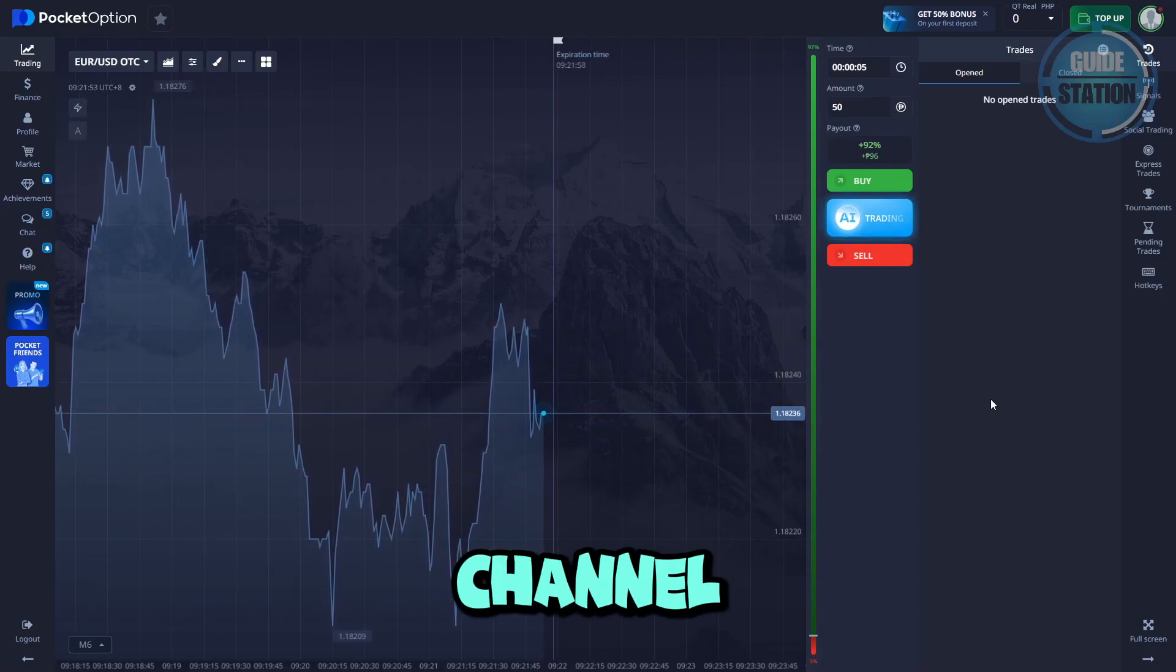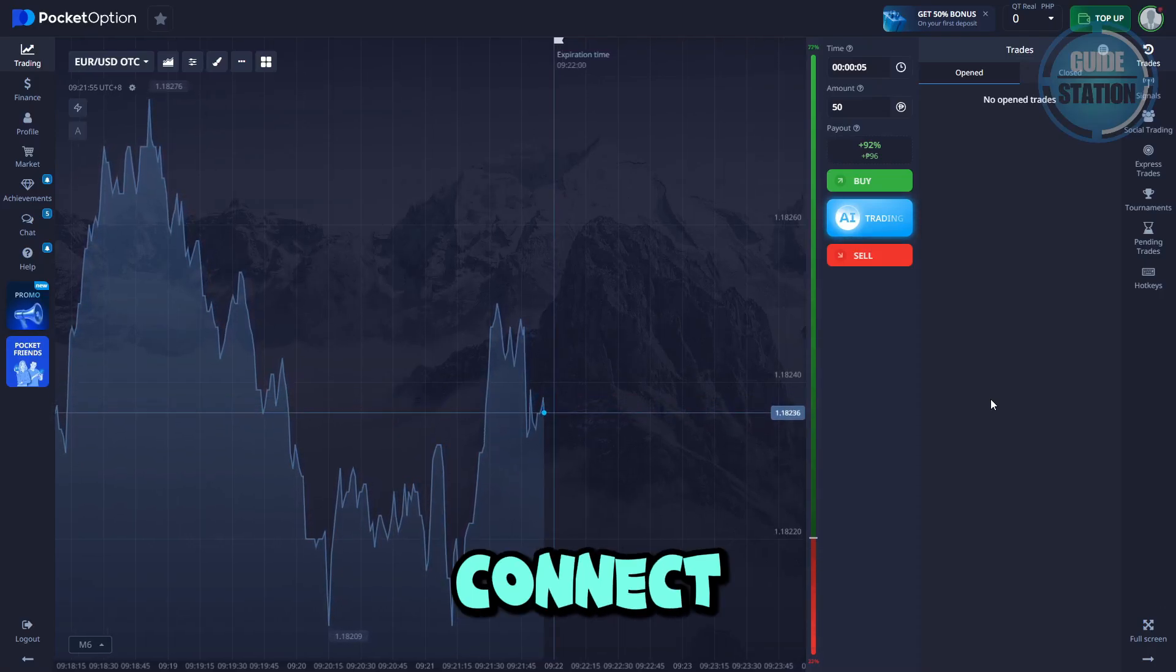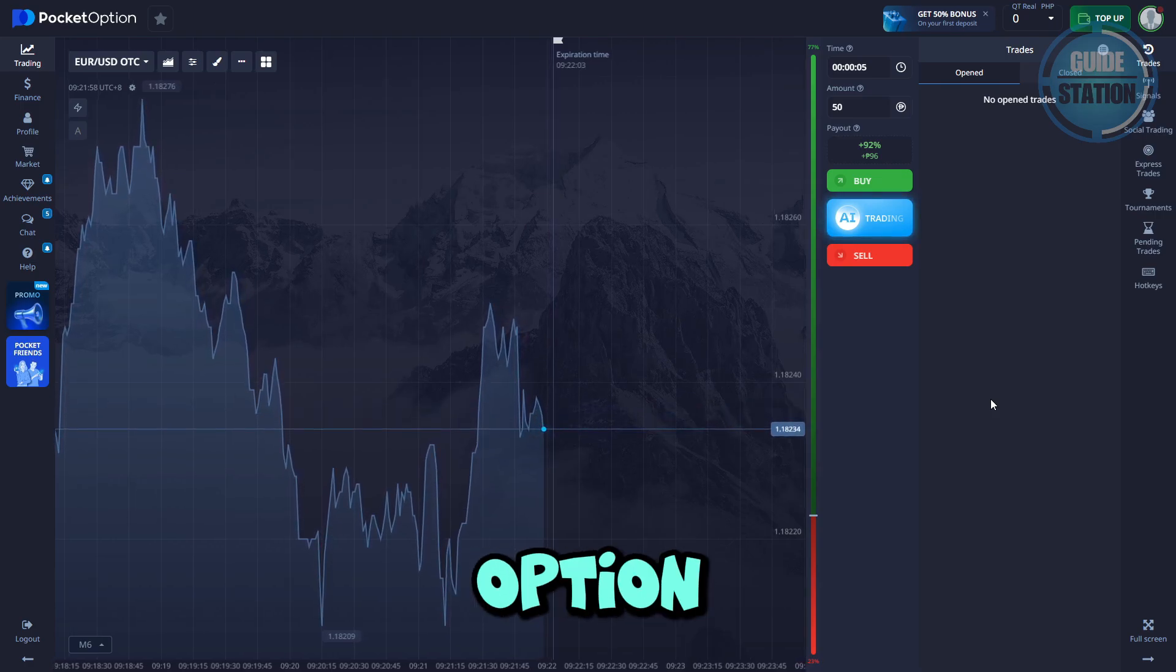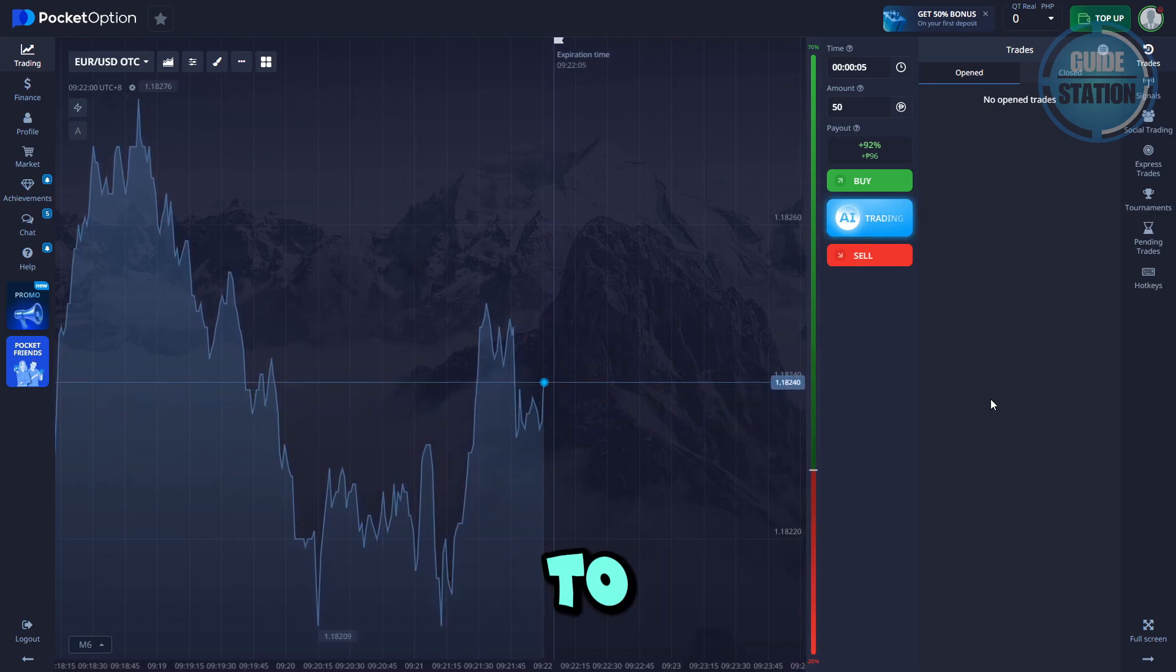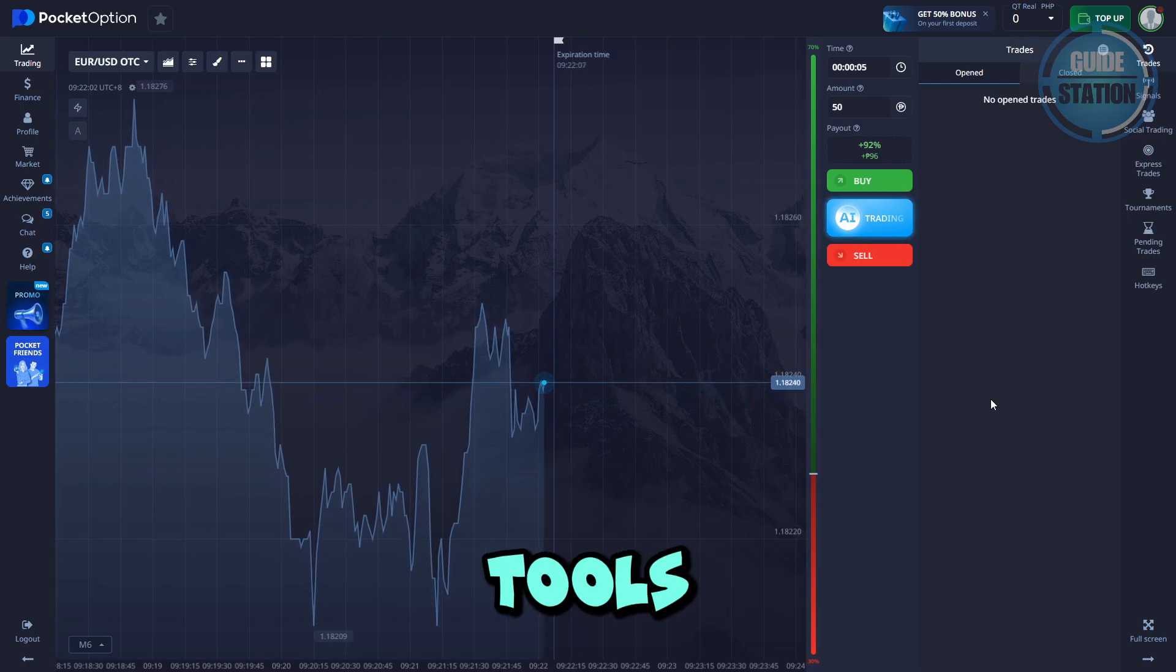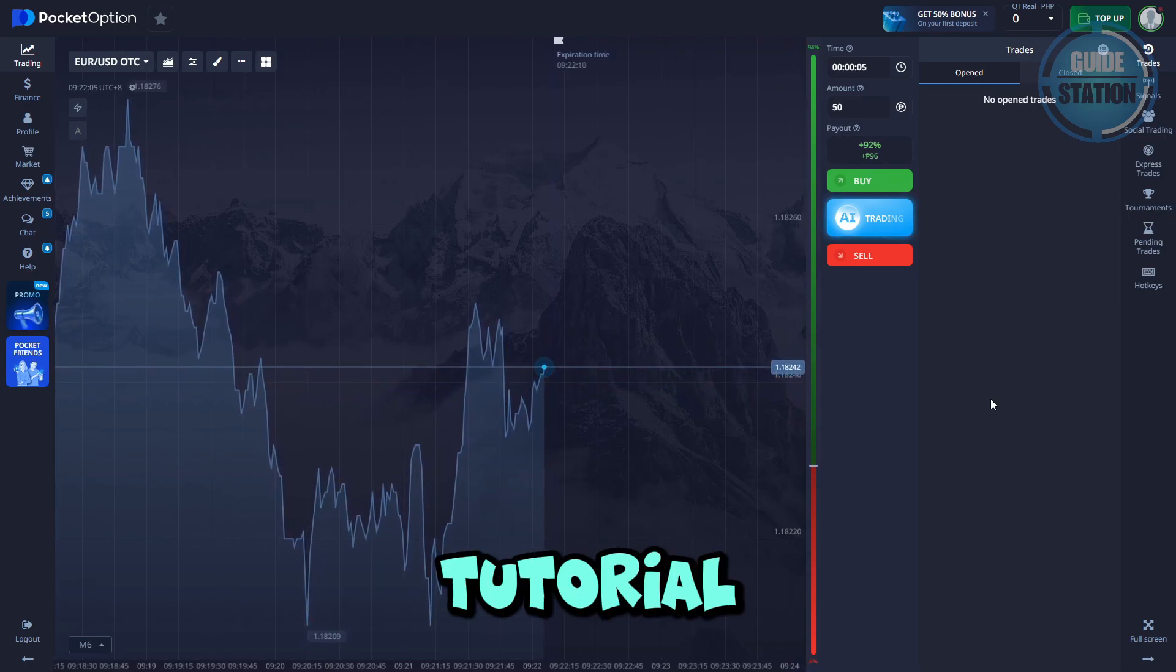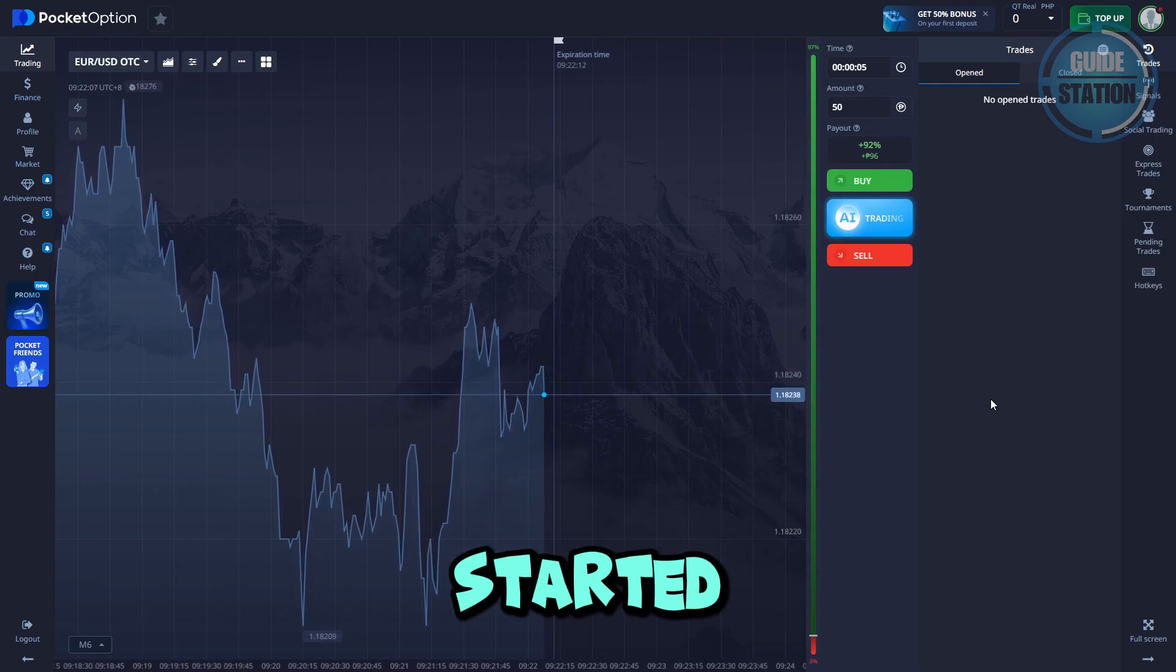Hey guys, welcome back to our channel. In this video, we'll show you how to connect and use MetaTrader 5 with Pocket Option. If you've been wanting to trade with MT5's advanced tools while keeping your Pocket Option account, this tutorial is for you. Let's get started.